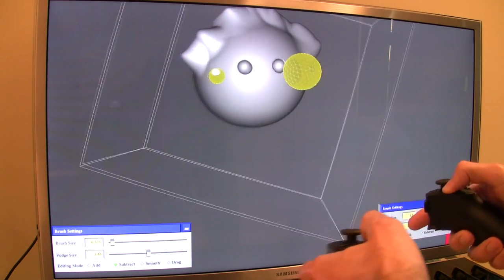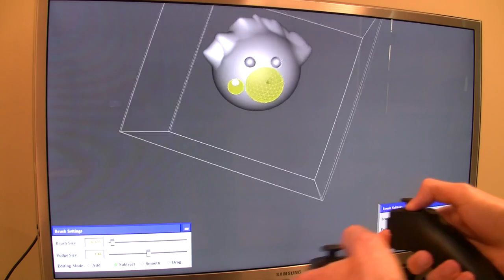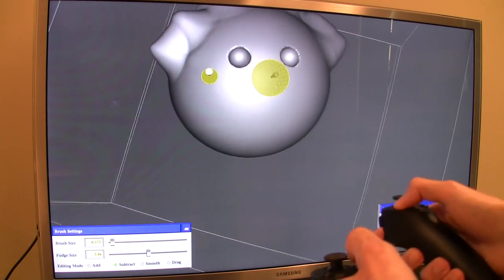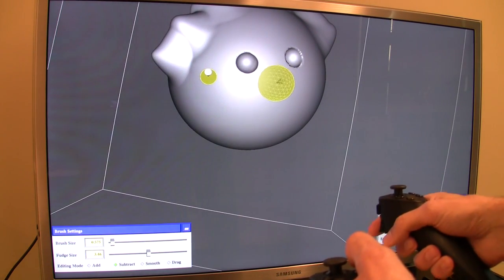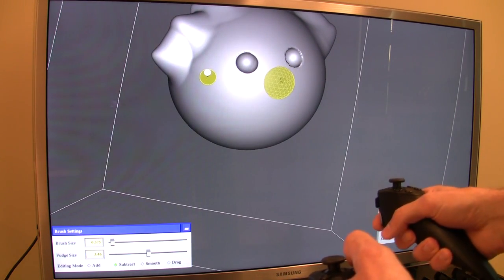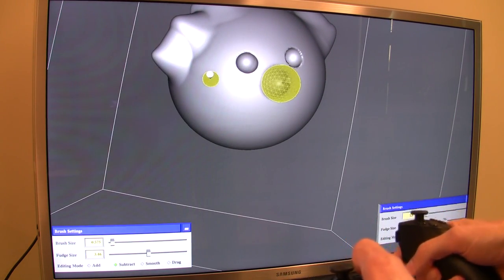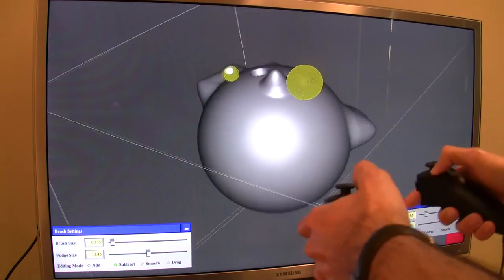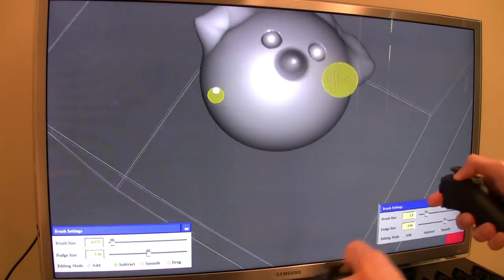Zooming in, make a nose. I'm just going to use a dragging tool to pull out the nose. There we go, looks pretty good. Let's put a mouth on that.